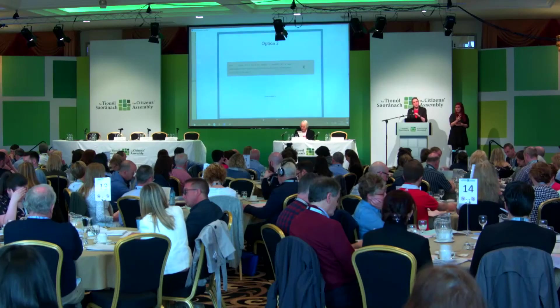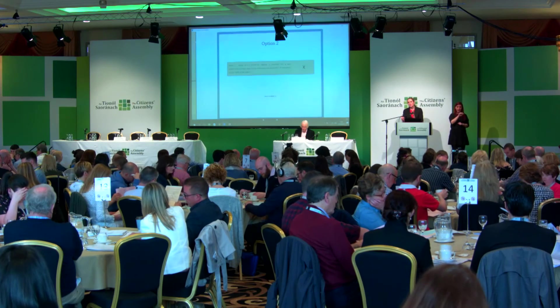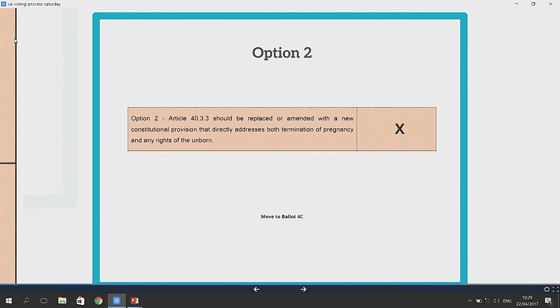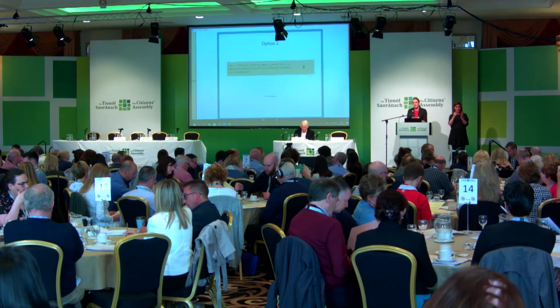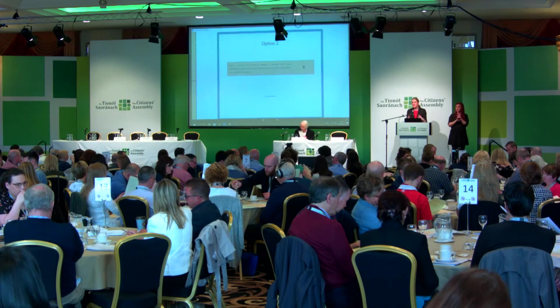Going back to Ballot 3: if you select Option 2 in Ballot 3, it states that Article 40.3.3 should be replaced or amended with a new constitutional provision that directly addresses both the termination of pregnancy and any rights of the unborn. In other words, you have decided that you want the constitution to continue to say something about termination of pregnancy and any rights of the unborn. In that event, we then move to Ballot 4C.